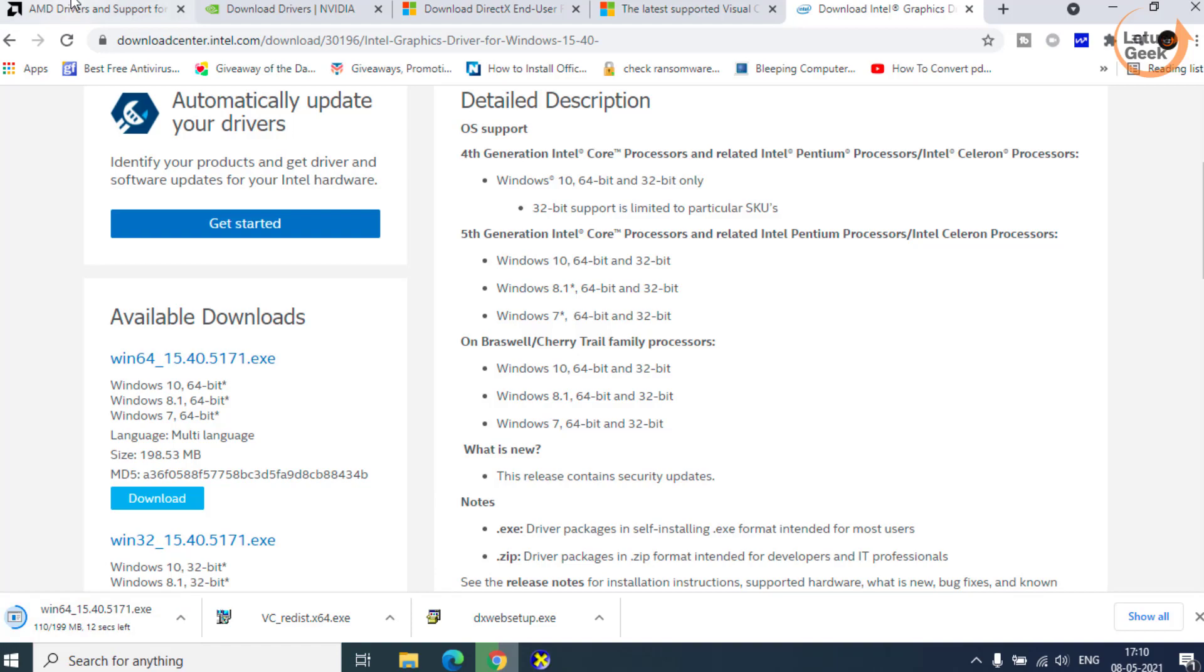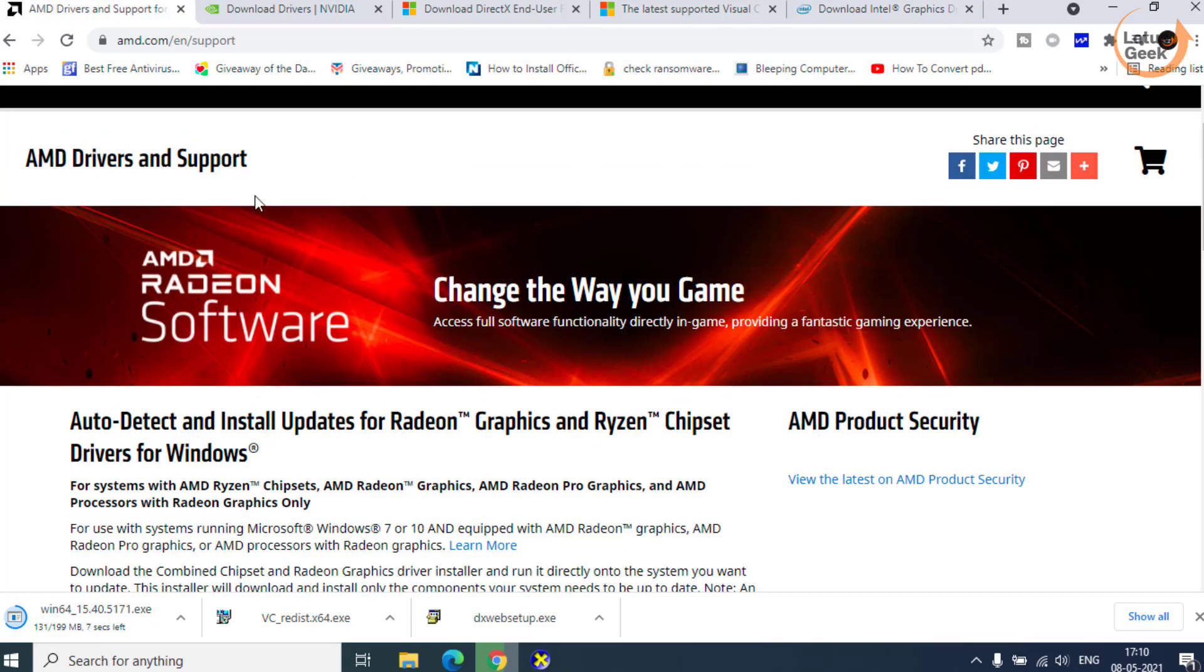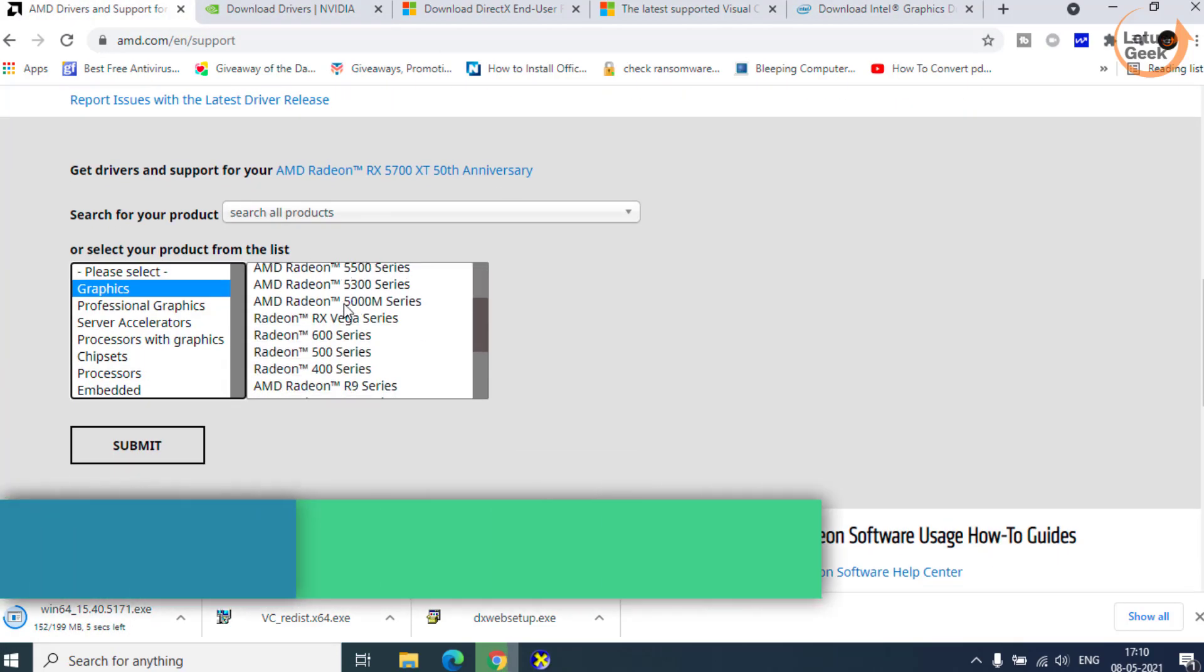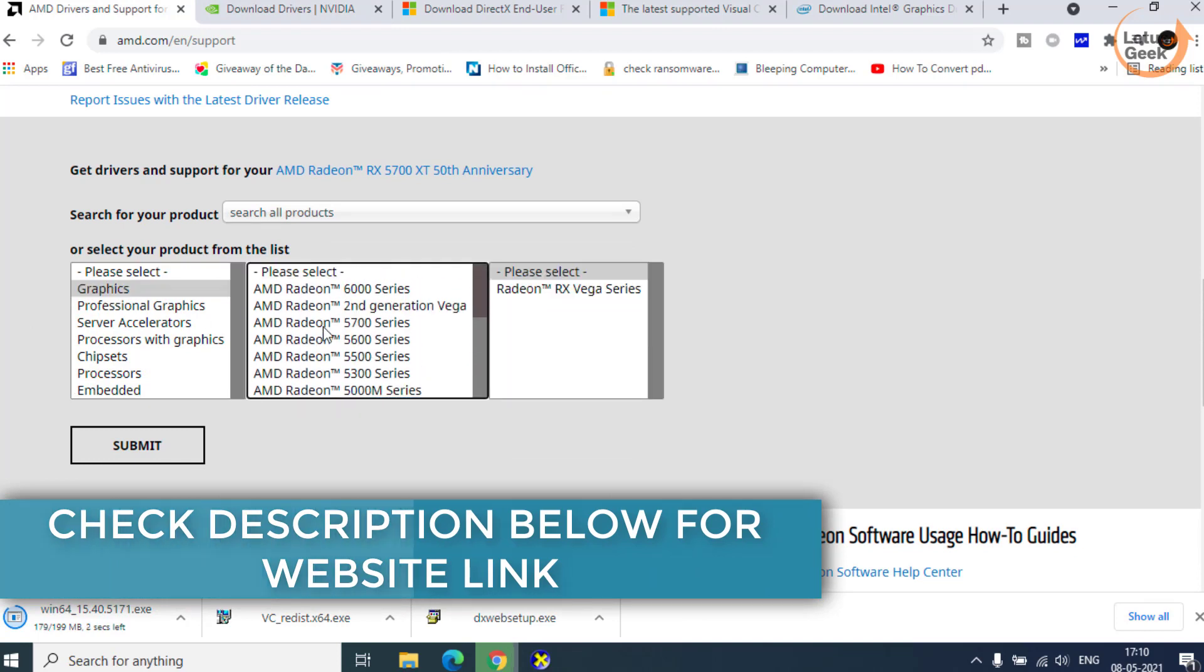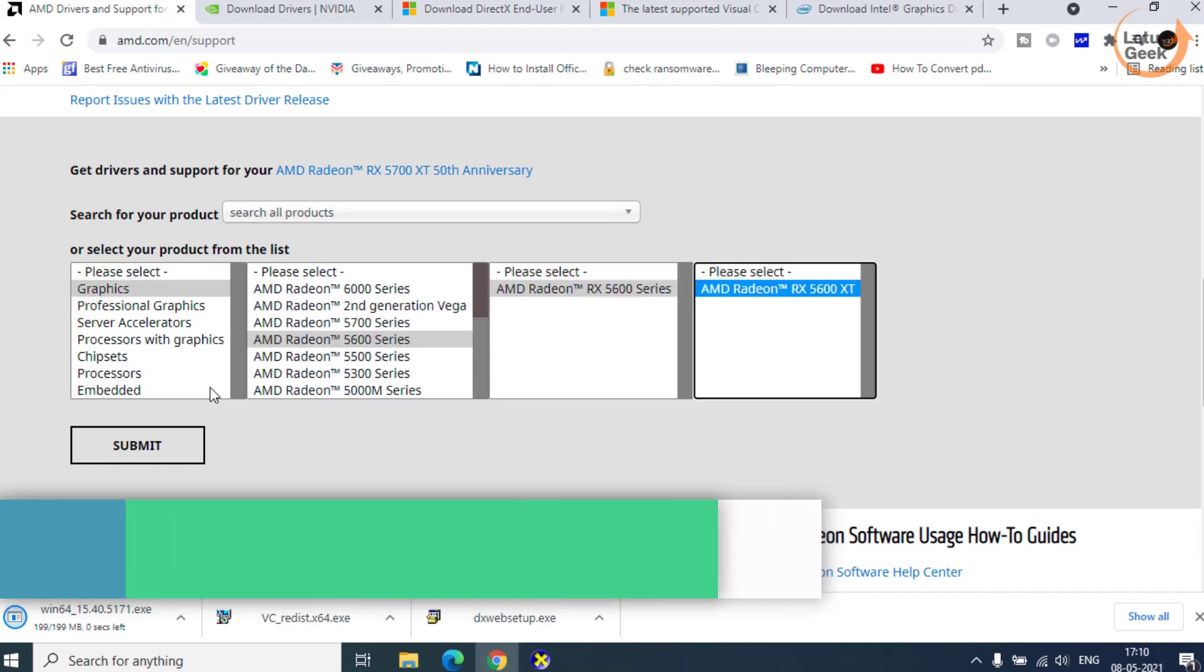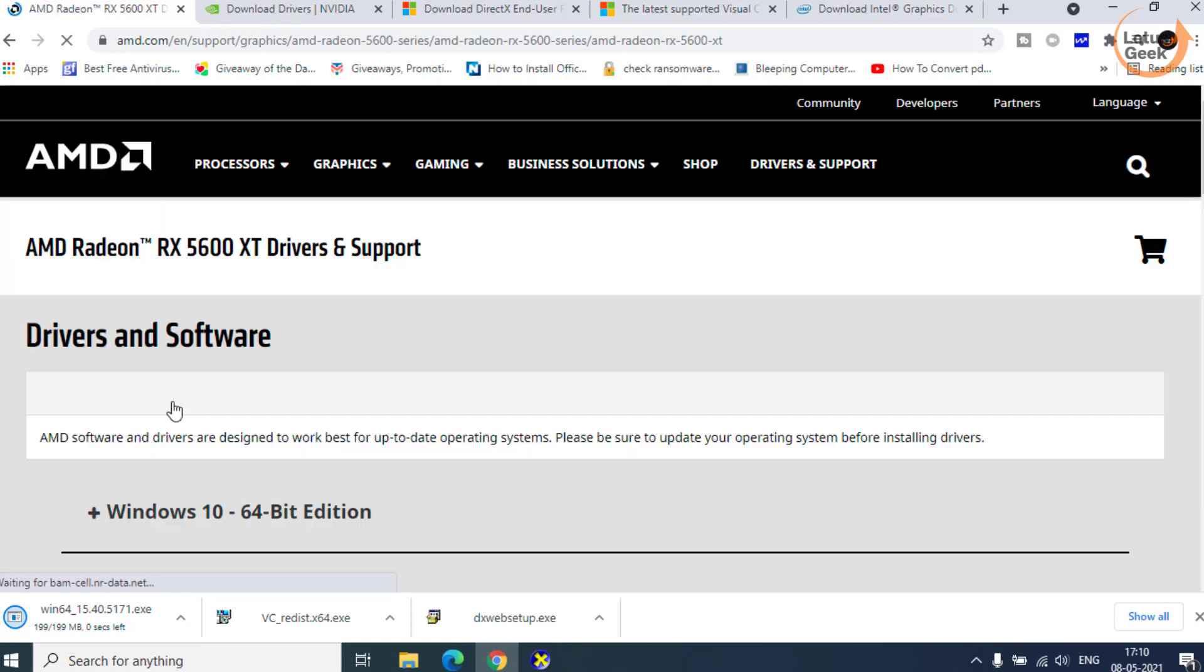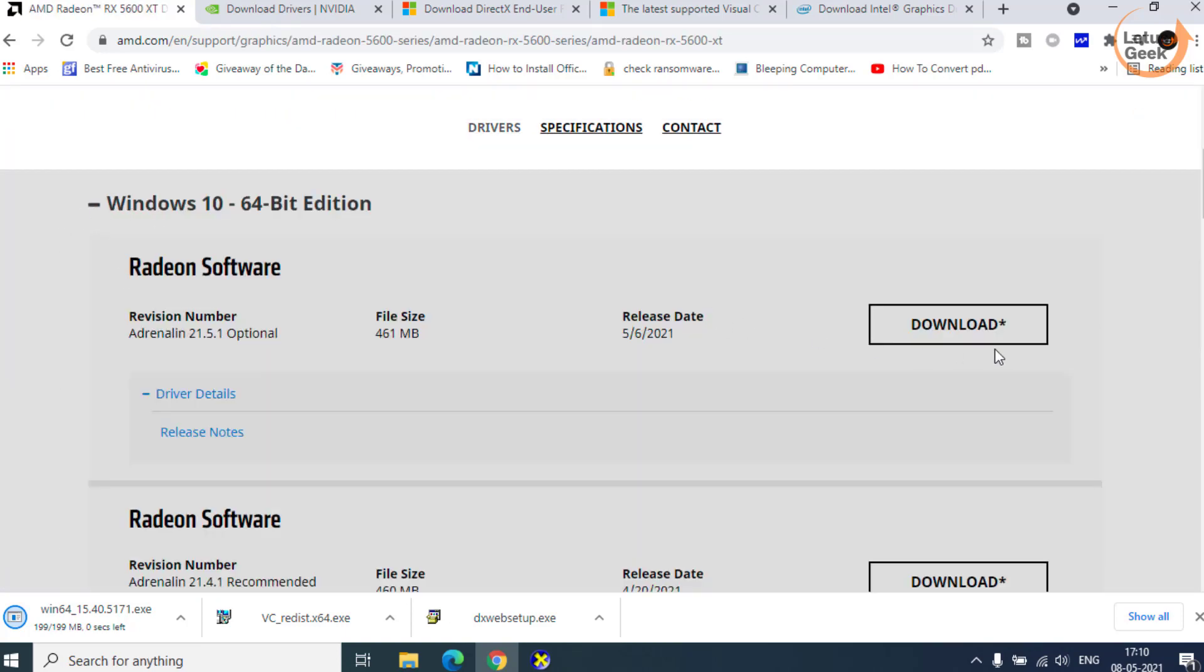For AMD drivers, I will directly provide the website link. You can scroll down, choose the graphic option and from here choose your chipset and then click on the submit button to download your graphic driver. You can download it by clicking over here.